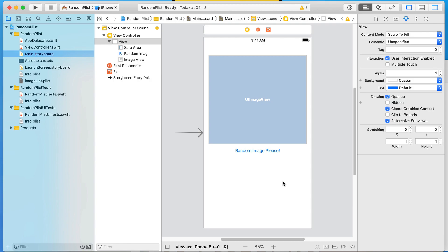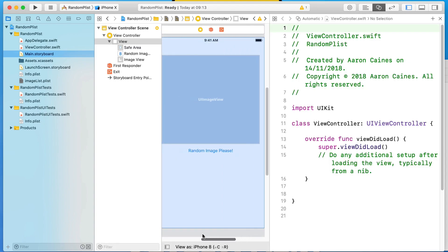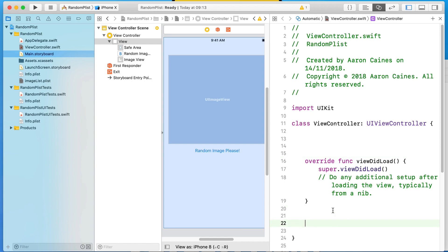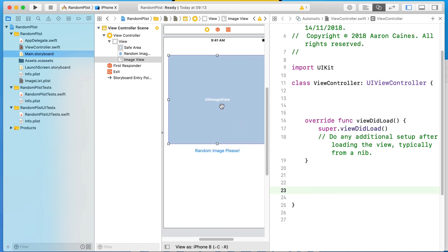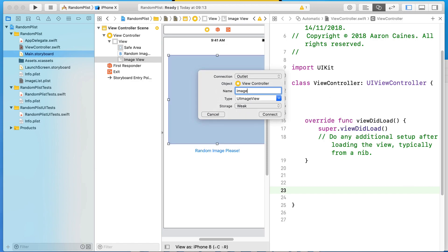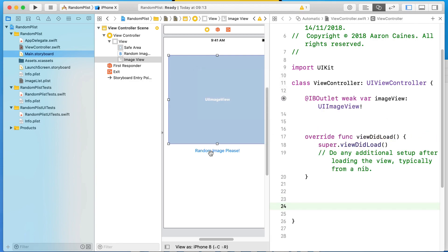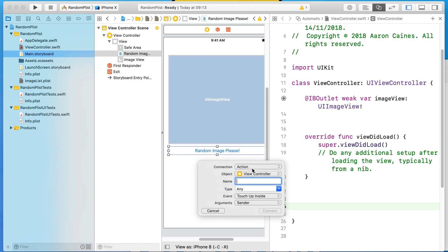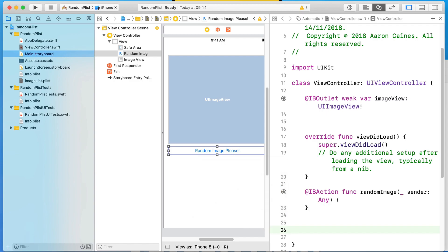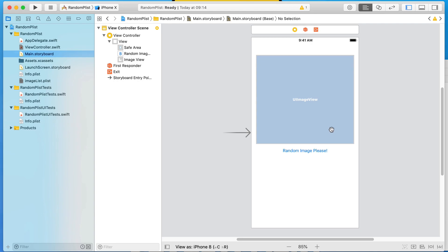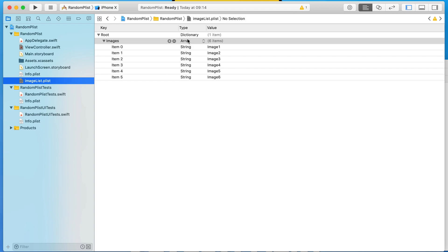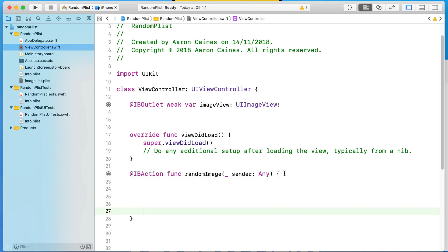Now we need to create an action for the button and an outlet for the image view. Open the assistant editor to bring up the side panel. Control-click or right-click and drag the image view over, and call it 'imageView' — connect that up. Then do the same for the button, this time in the action section, making sure it is set to action, and call it 'randomImage' — connect that up. Perfect, we've got both connected. We can now close the assistant editor.